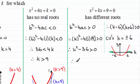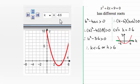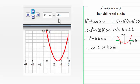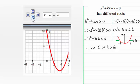So k must be less than minus 6 or k must be greater than 6. Looking at the graph of y equals x squared plus kx plus 9: when k equals minus 7 we get two roots. As I increase k to minus 6.5, the curve moves up but still has two roots. When k equals minus 6 we don't have different roots — just one real root. So when k is less than minus 6, at minus 6.5 or minus 7, we get those two different roots.